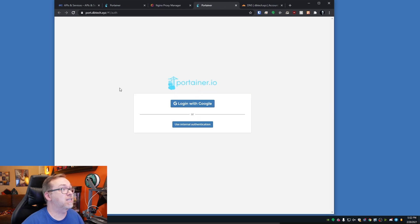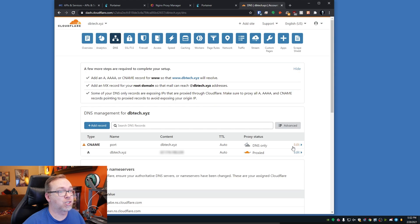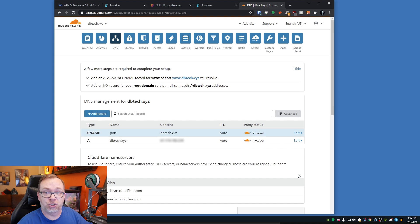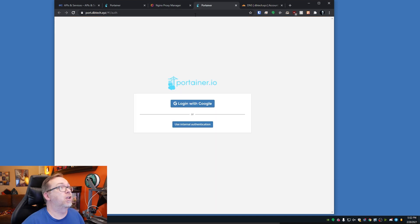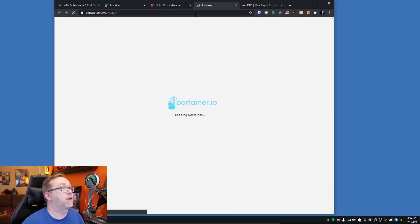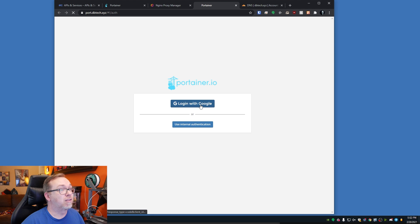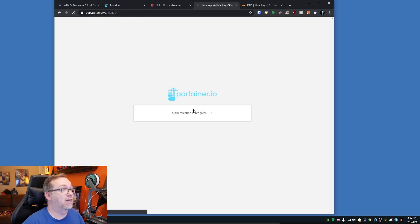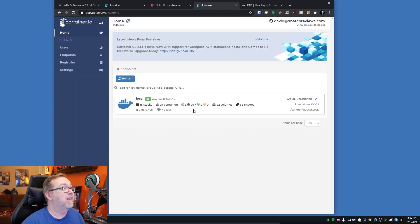Now that we've got port.dbtech.xyz set up, let's click that — hey, that's a good sign. Let's come back and click on DNS Only and switch that to Proxy for the extra security. Now what we can do is refresh that page, click Log in with Google, select that email address, and now I'm logged in.